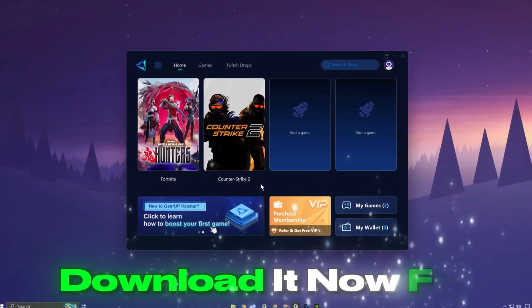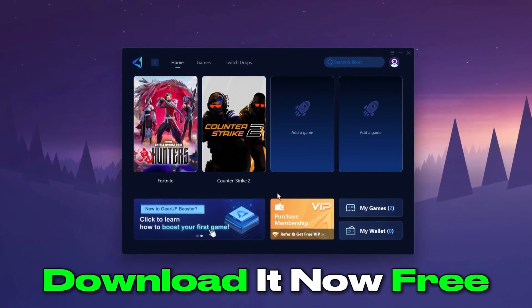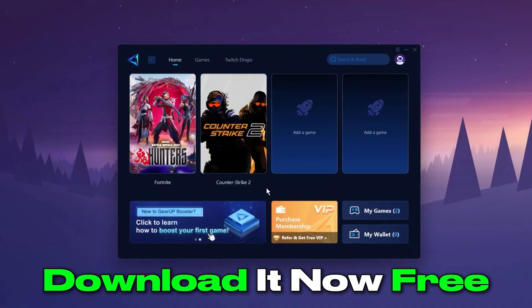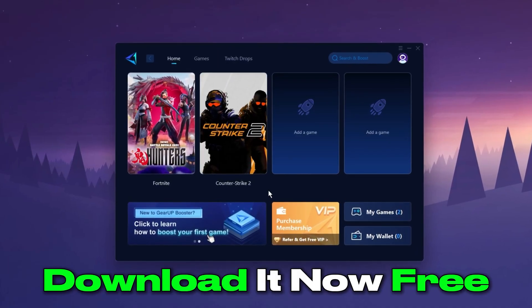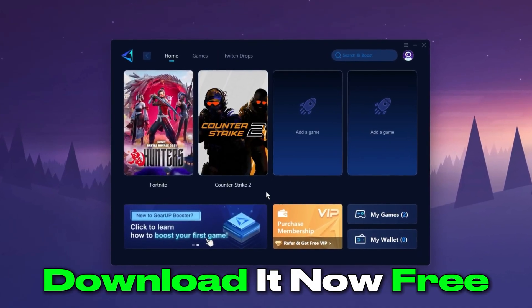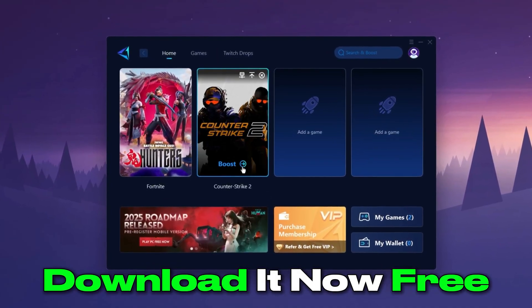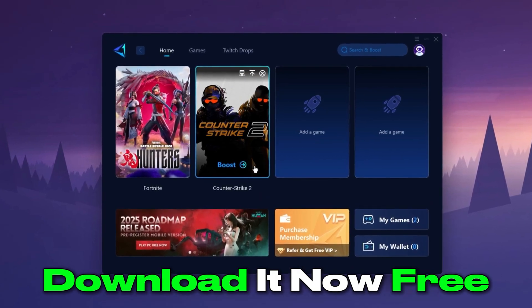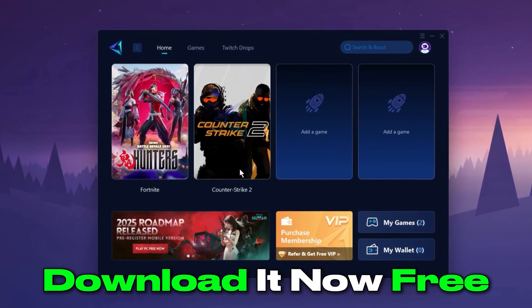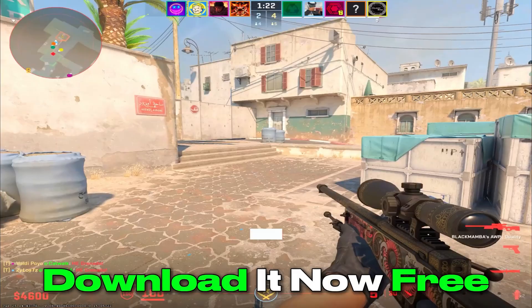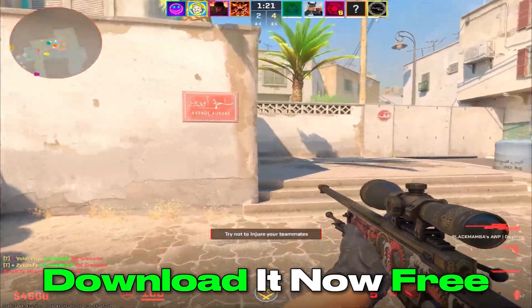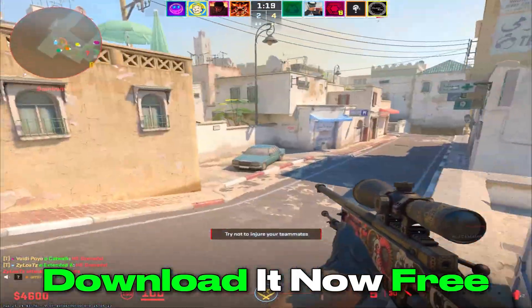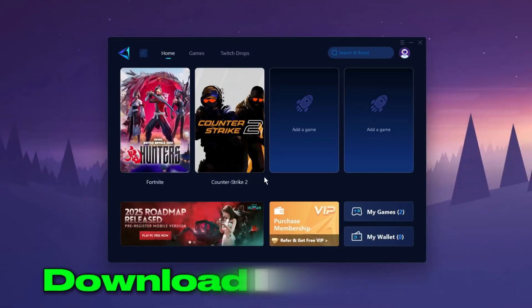The GearUp Booster application is a powerful tool designed to help you achieve zero ping and maximum FPS. Download the application for free using the provided link in the description. Select the CS2 game and click the Boost button. This will initiate the network optimization process, selecting the best routing settings for you automatically. Download it now.